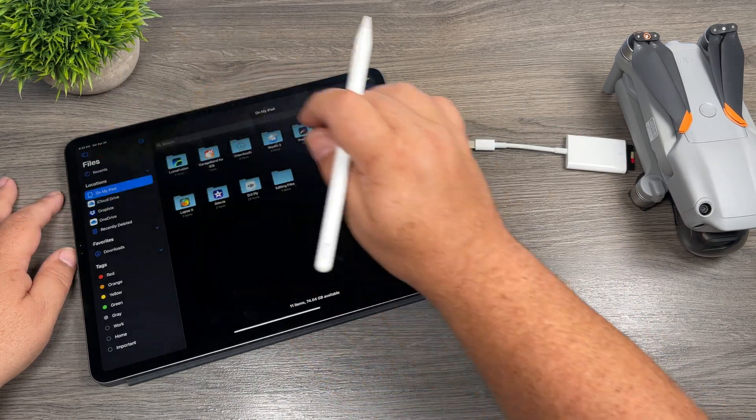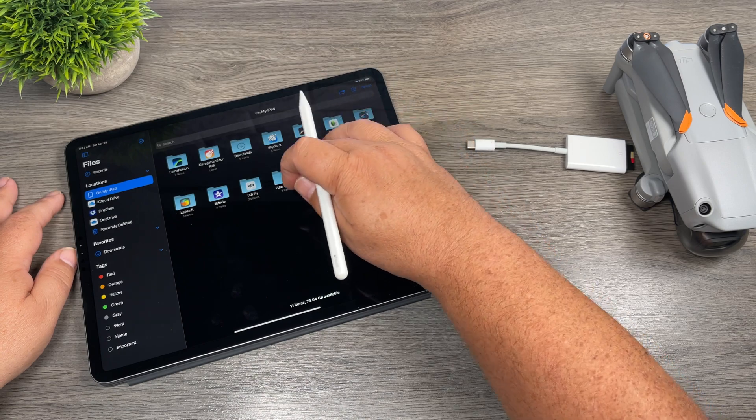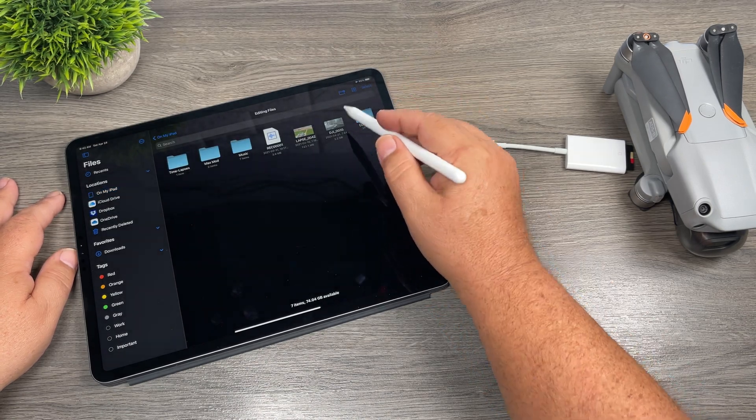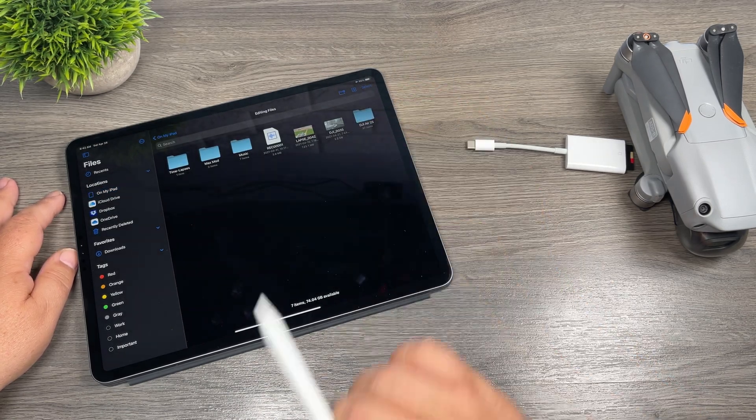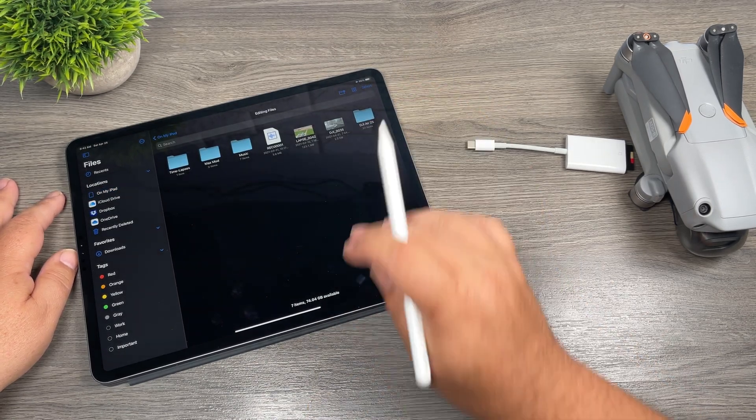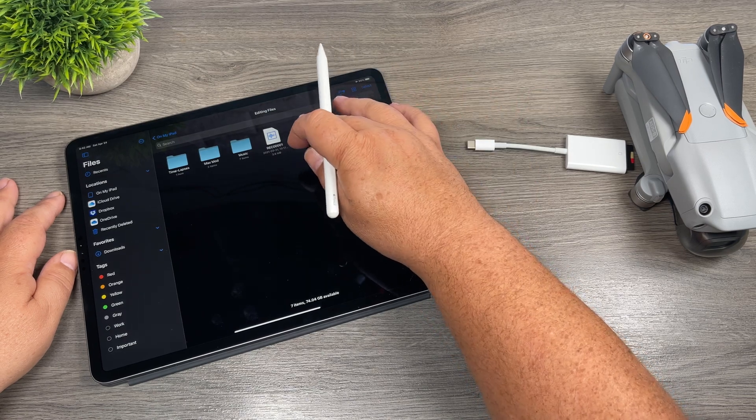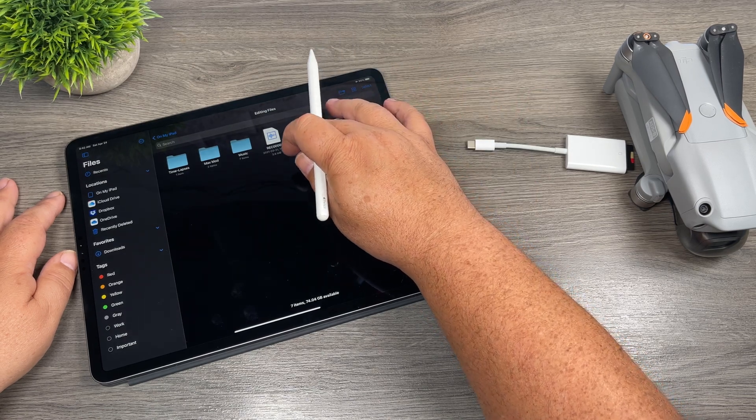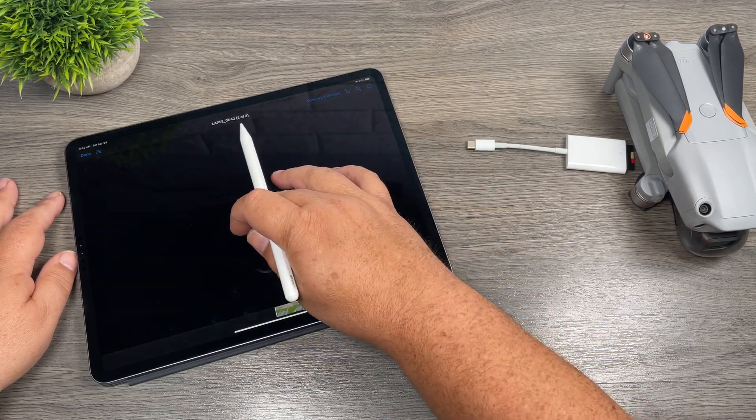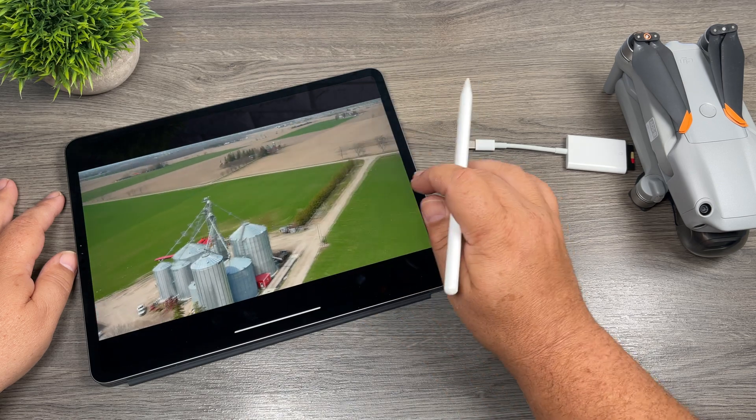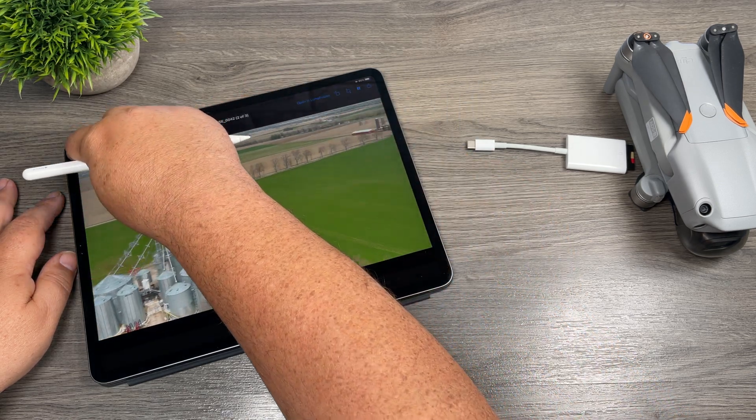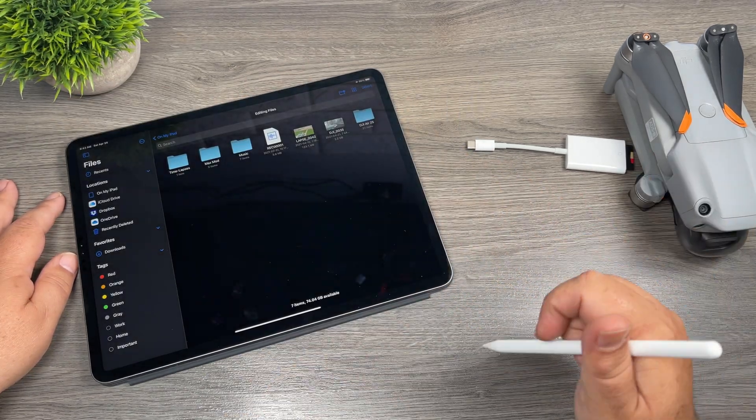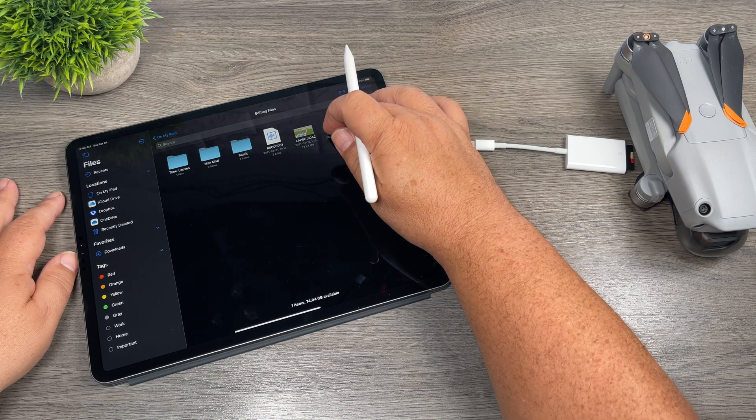And if we go to our iPad where I've copied it over, you can see here there's the file that I've copied over. Now I'm just going to demonstrate something here for you. This is another video file, it's a hyperlapse I shot the other day. And you can see video files play with no problem within the Files app.